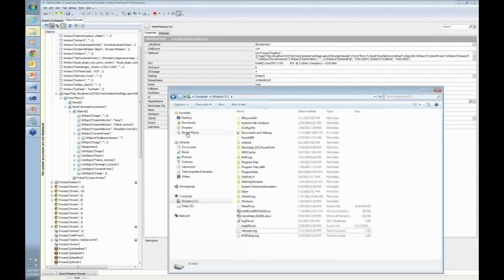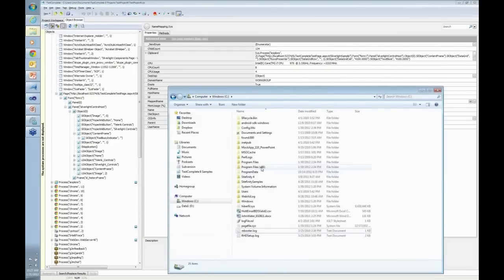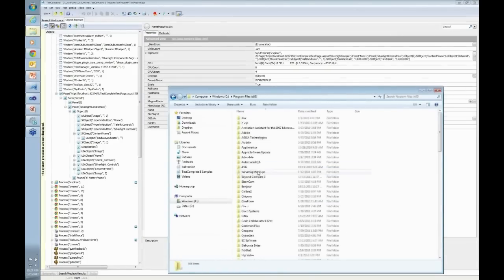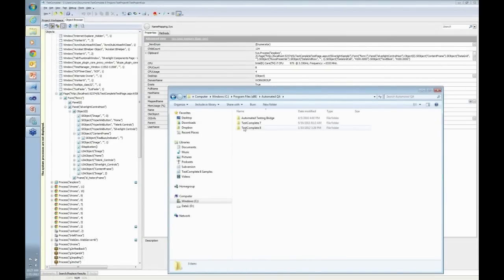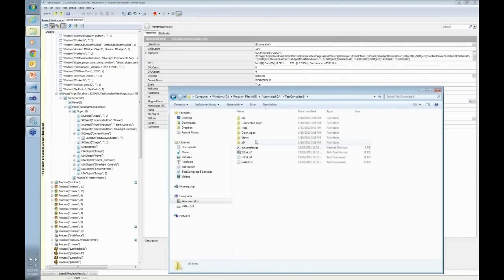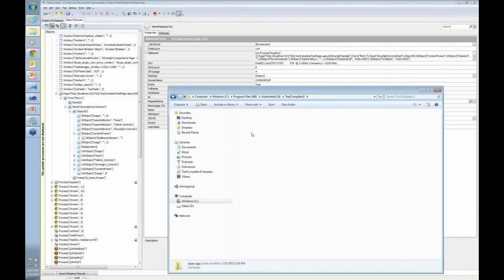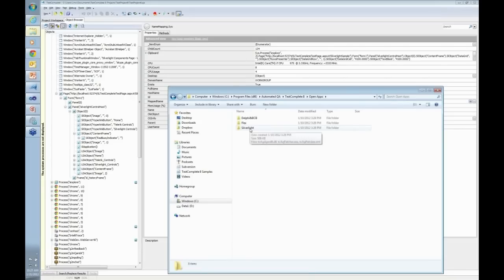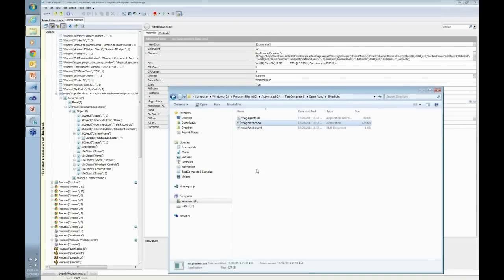Notice here on my machine, I'm going to go to where TestComplete was installed. It's under Program Files. There is Automatic QA. There is my TestComplete 8. Notice there is a directory called OpenApps. Even if you're not a user of TestComplete yet and you'd like to download the trial from their website, you will still get all that stuff. Under this OpenApps, there is a directory called Silverlight.